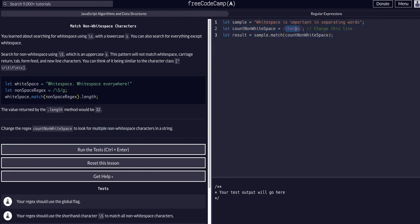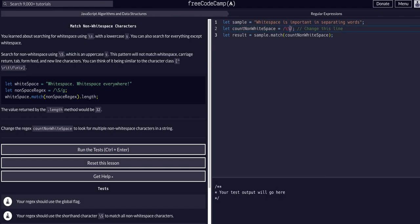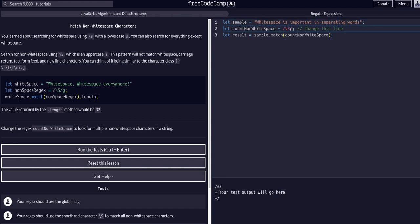So to do that, we're quite literally just going to copy this expression here, because we want to find backslash capital S, all characters that are not a space, and we want all of them. We want them globally, not just the first one, because if we didn't include the G, it would only match the first match, but when we include the G, it finds all matches. So that should be it. That's all we had to do.